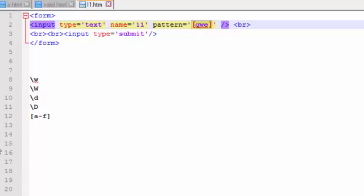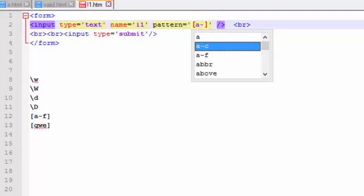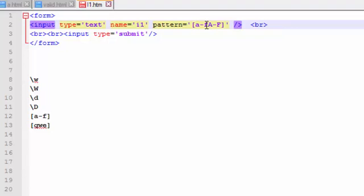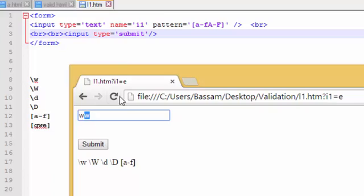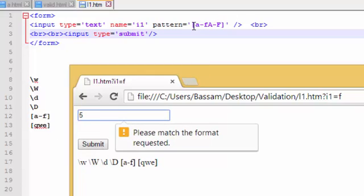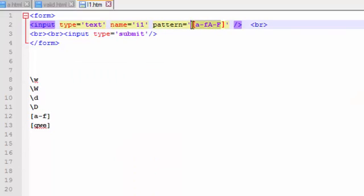If I want the range to be more than one range — for example from A to F small letter and A to F capital letter — I write both ranges together inside brackets without any spaces: [a-fA-F]. Let's refresh: a capital F is submitted, a small F is submitted, but entering a number will not be submitted because numbers don't belong to this range.